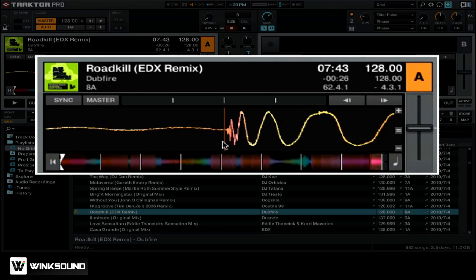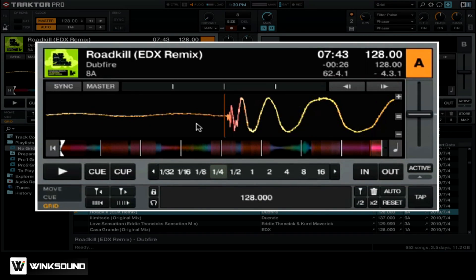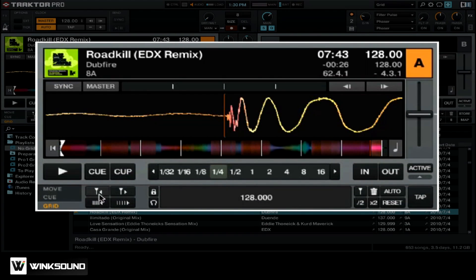If your beat grid is slightly to the left or right of a beat, you can go ahead and change the position of that beat marker. You want to use these two buttons right here. This will move the beat grid to either the left or to the right by a very small amount, and this will allow you to fix any inconsistencies.